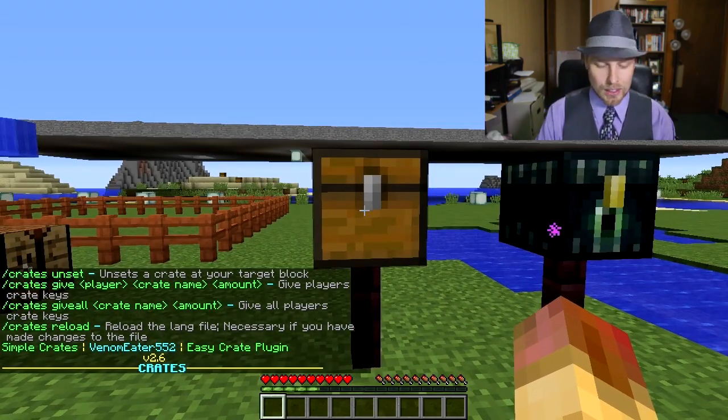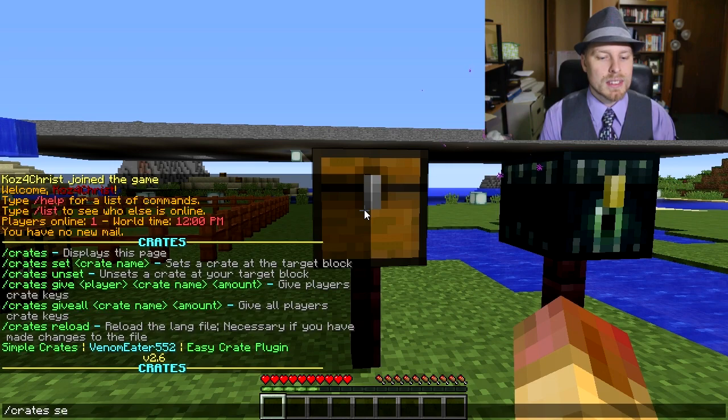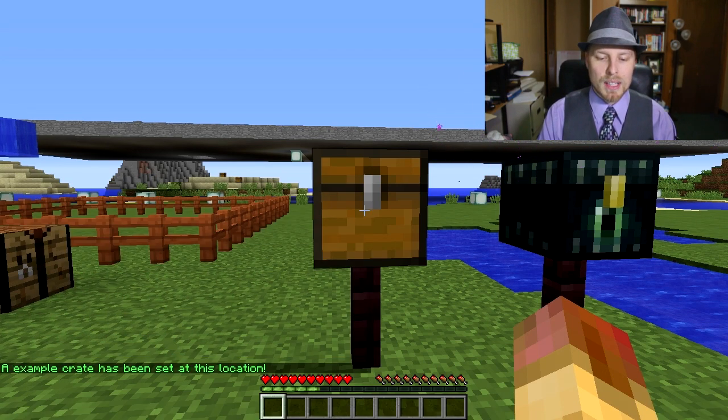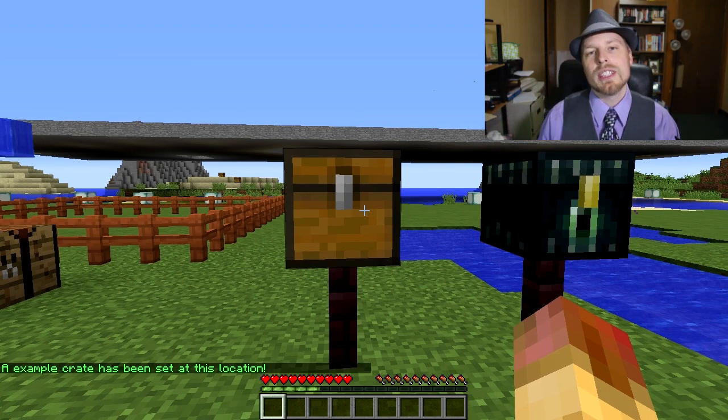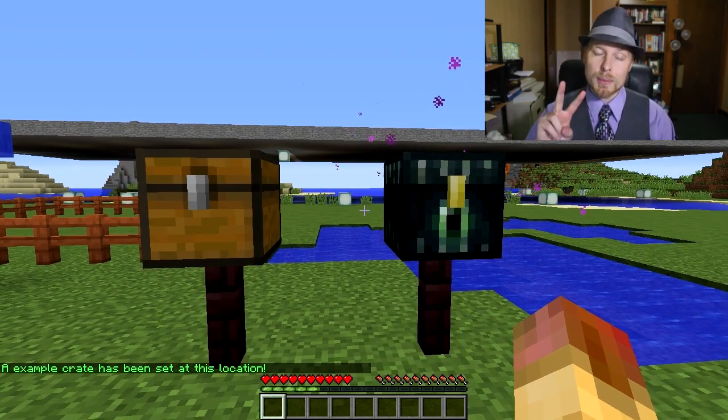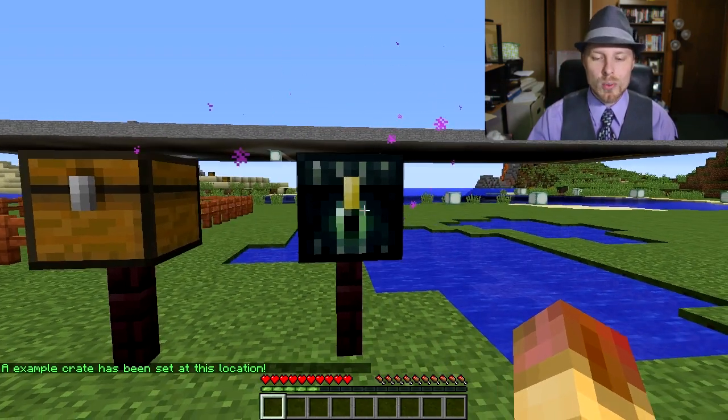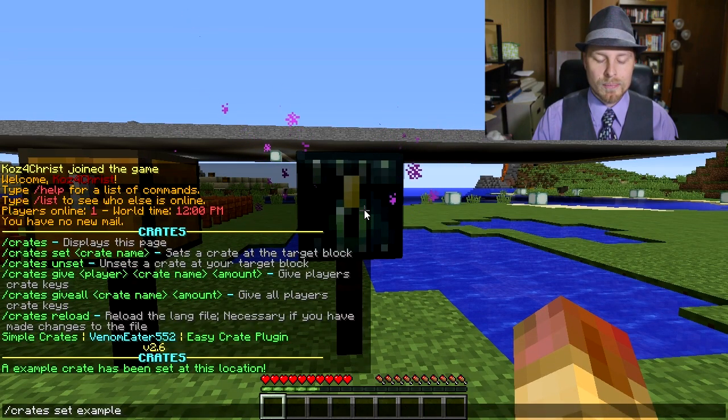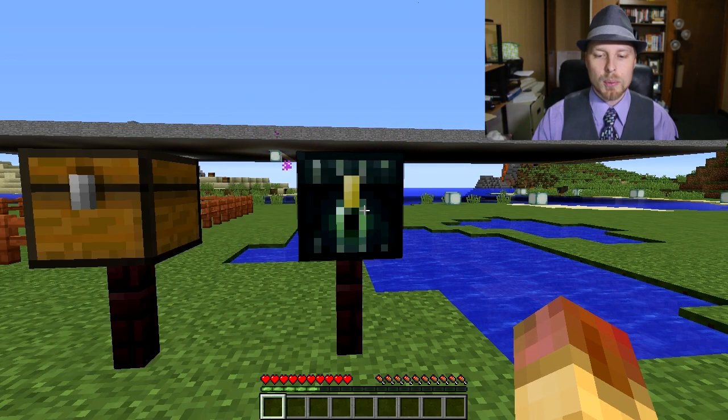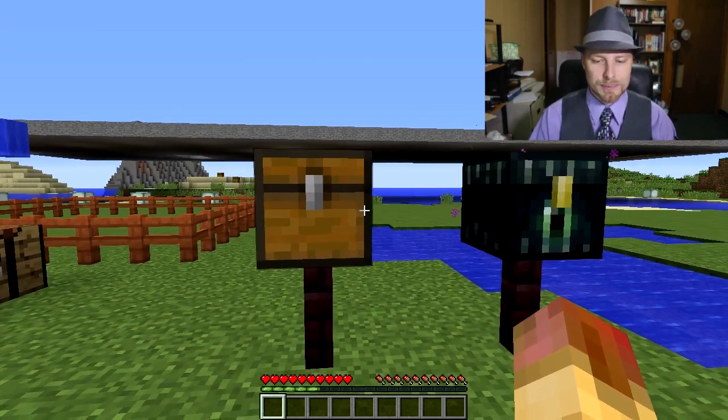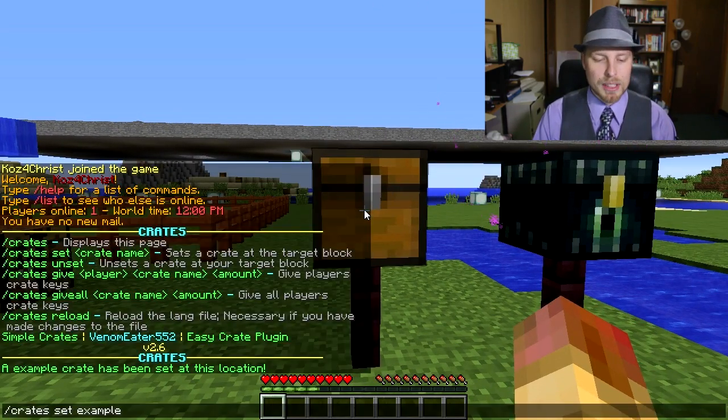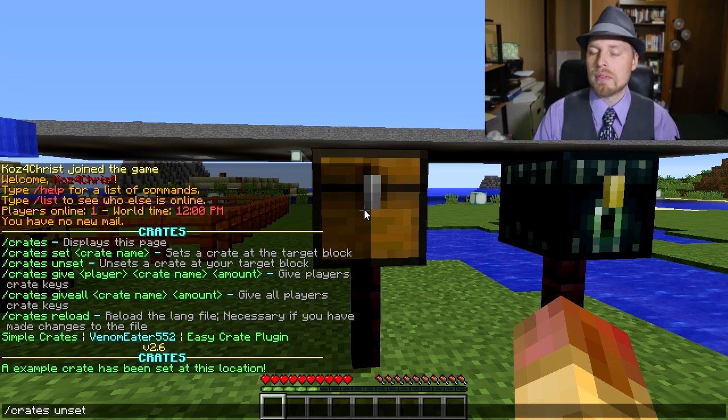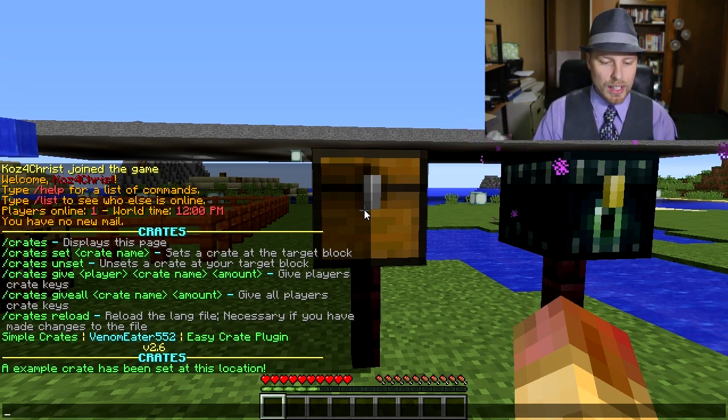The first thing you can do is set a crate, so we're going to do crates set example. This by default comes out of the box like this. Looking at the location, it's going to do that. There's only two blocks by default that work, but you can configure it to be whatever you want. You can unset it by just looking at the same time and do unset, which is great.